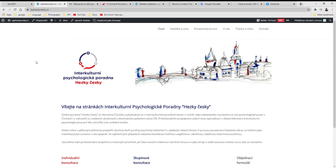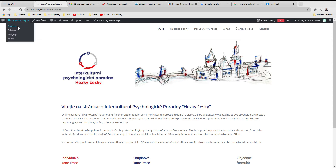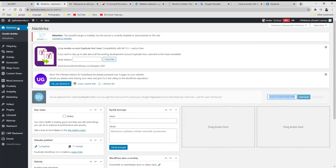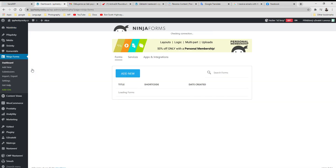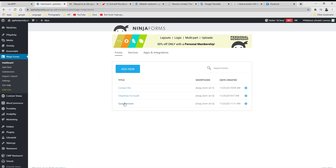I have removed the multi-step form to install Ninja Forms, so we are now on the Ninja Forms dashboard.